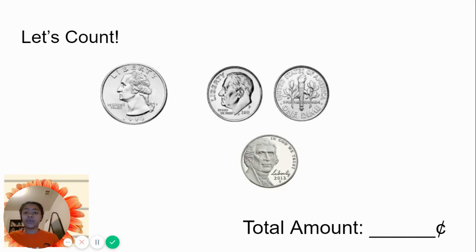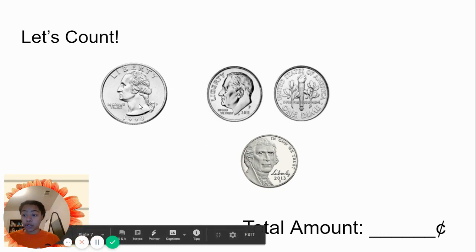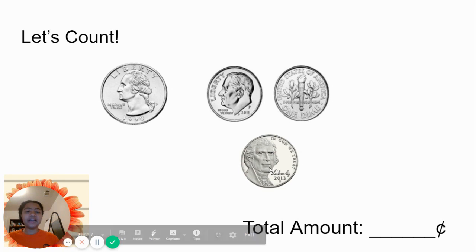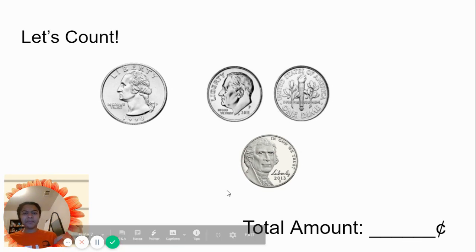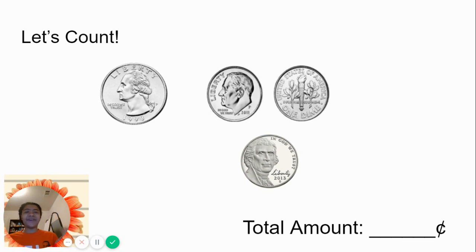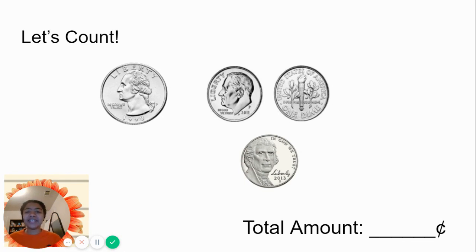So we have a quarter, we have a dime, and we have a nickel. Which one has the largest value? The dime? No. The nickel? No. The quarter. The quarter is worth 25 cents. Awesome.